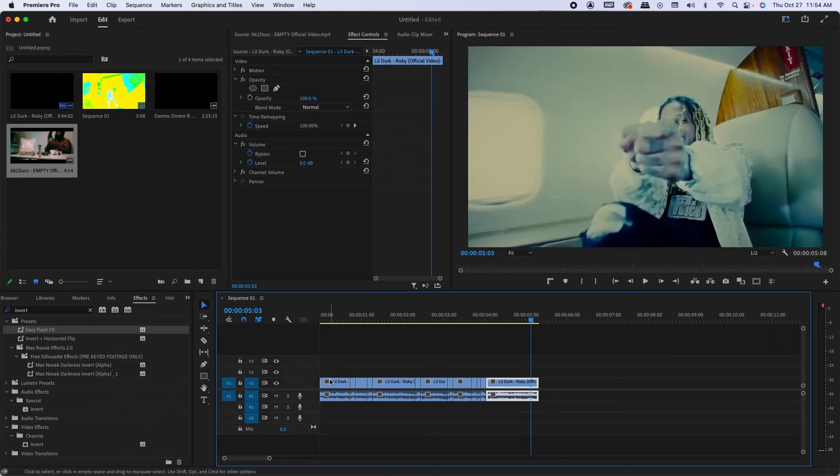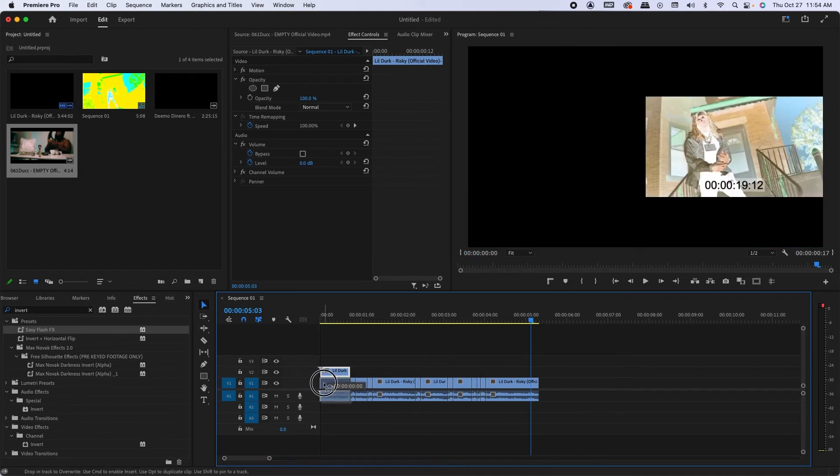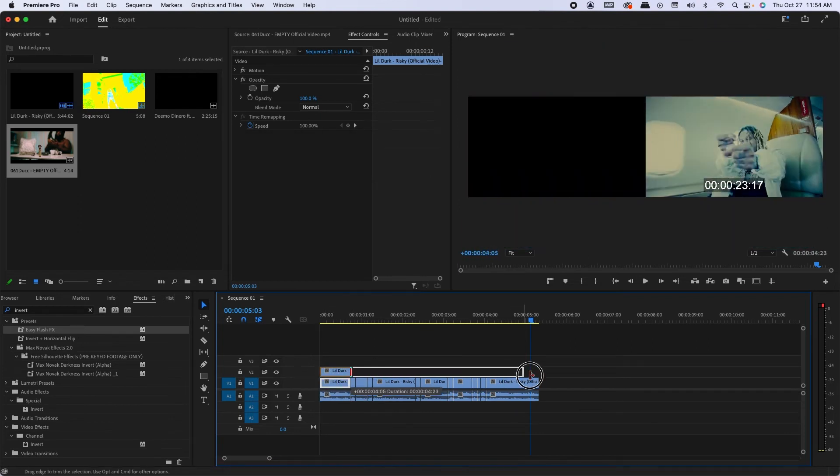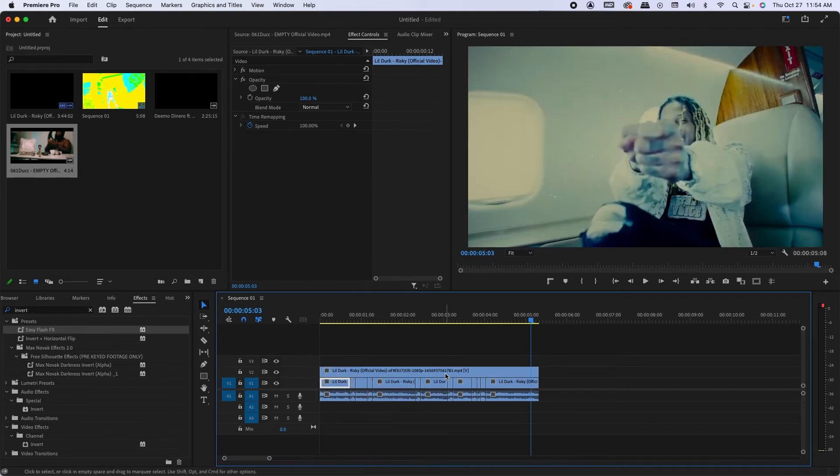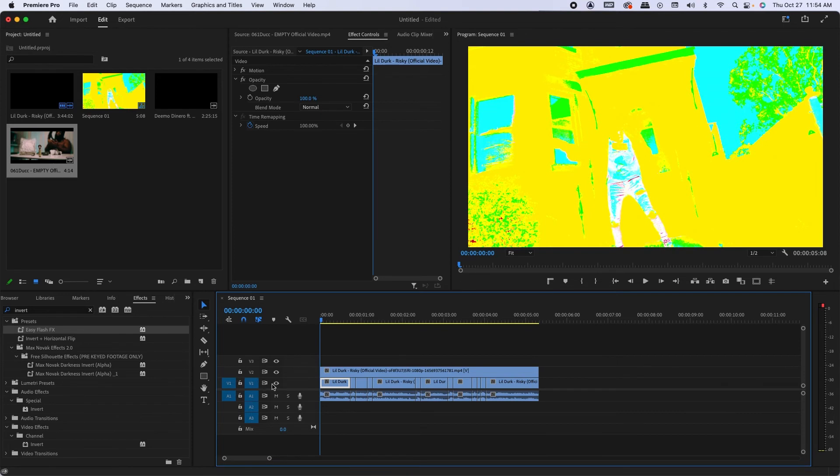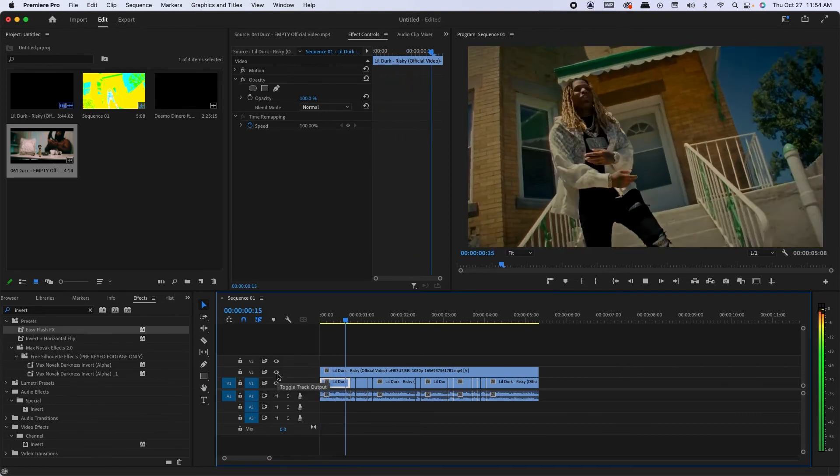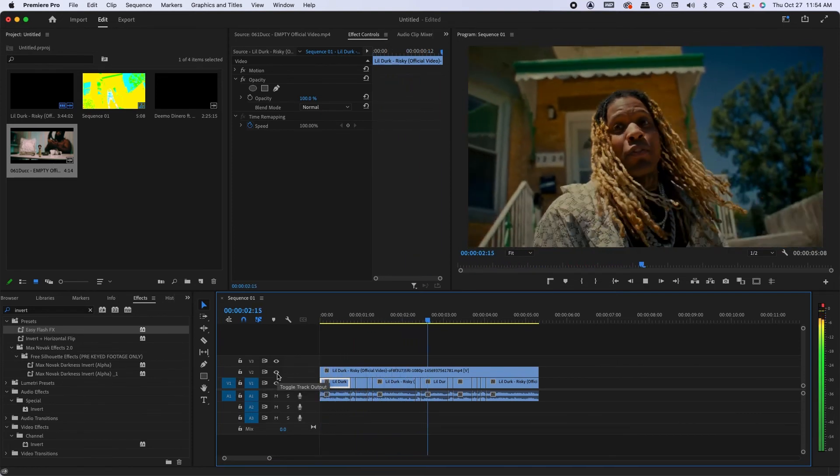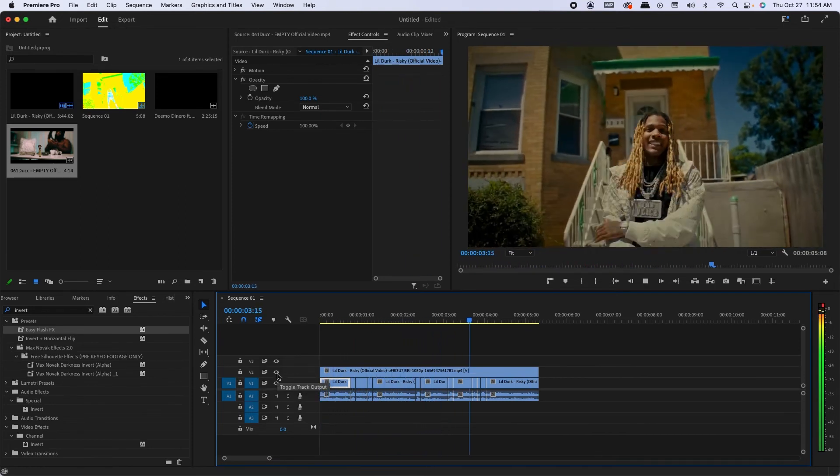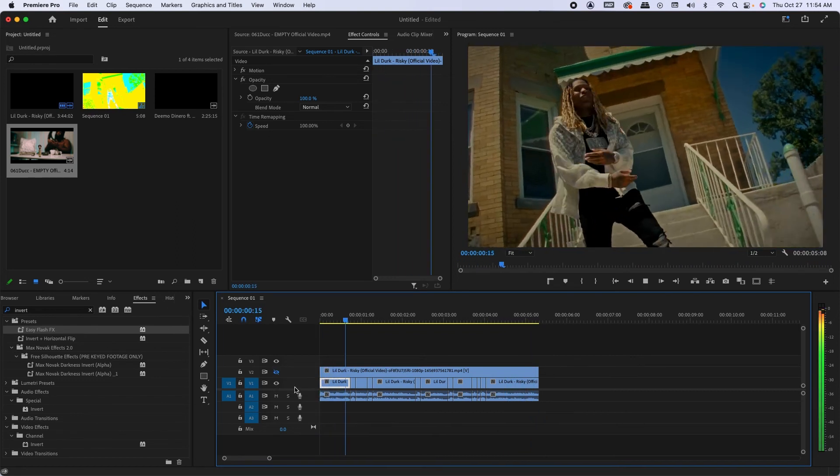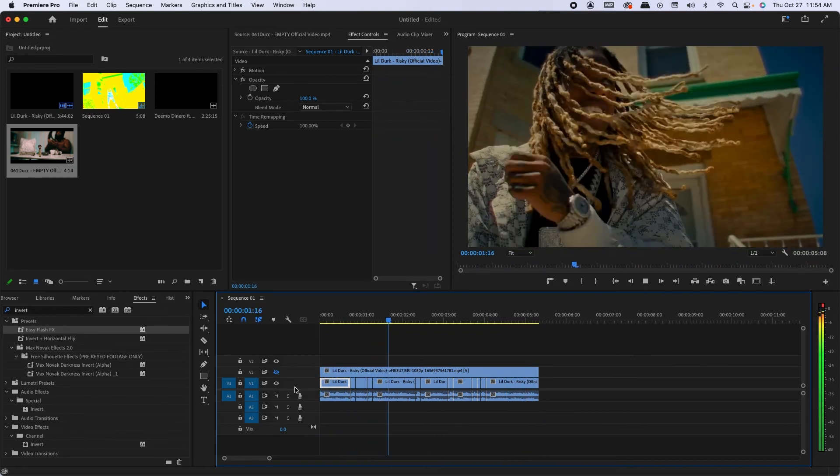So you effectively take your edit from this to this.